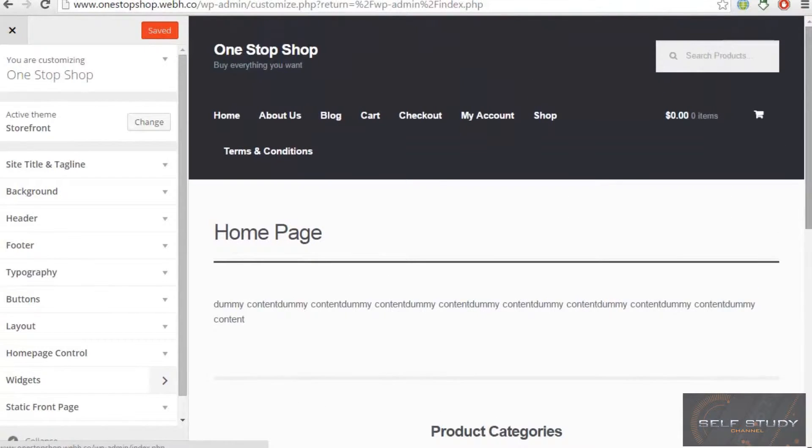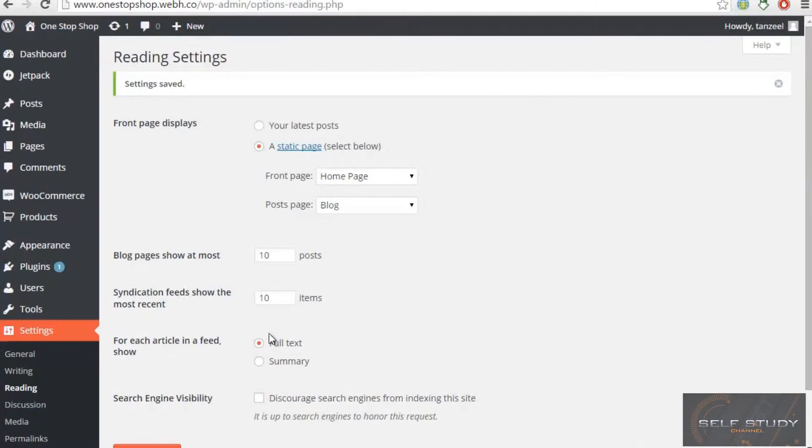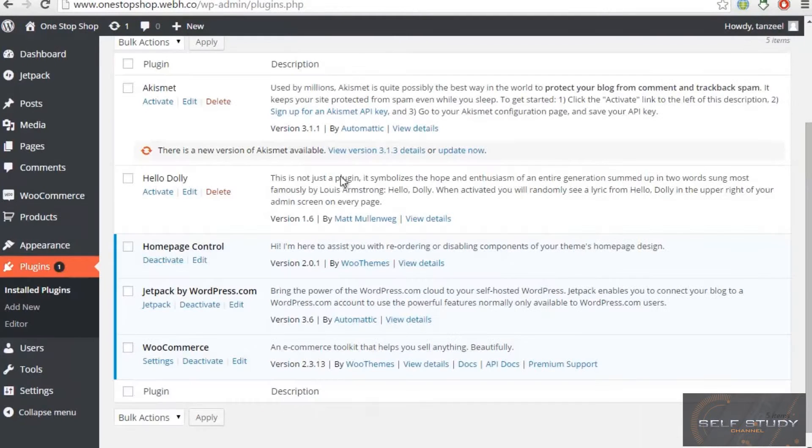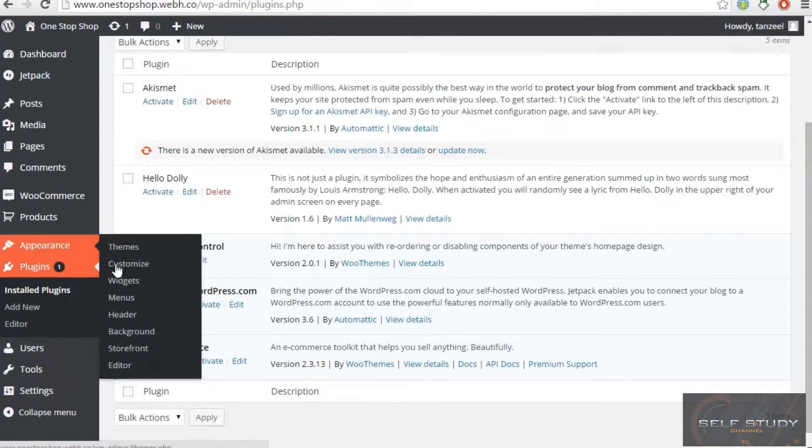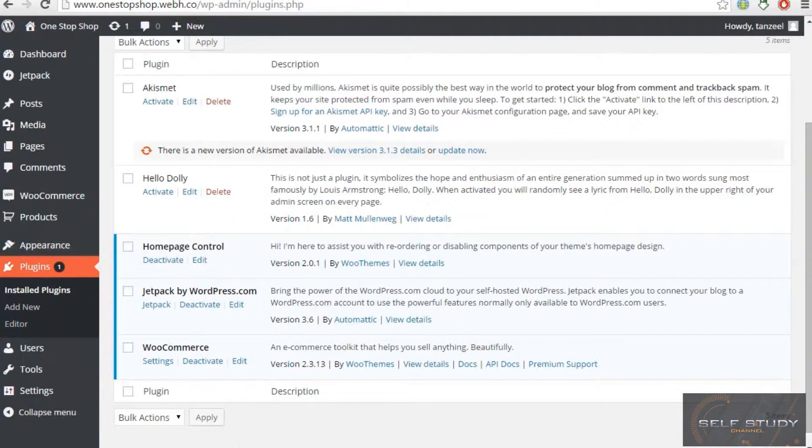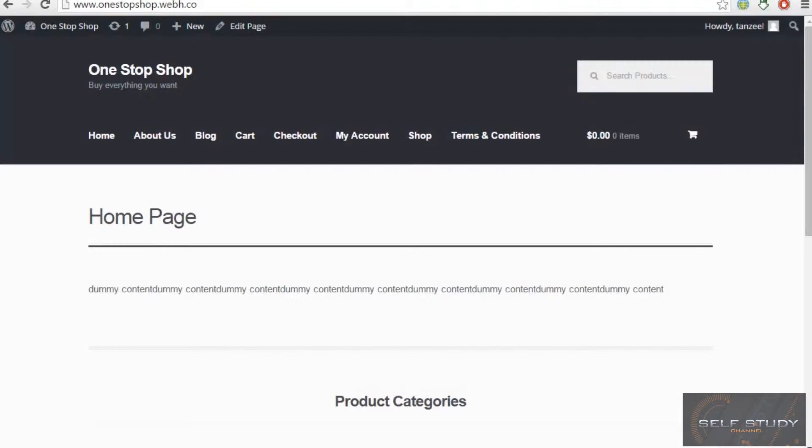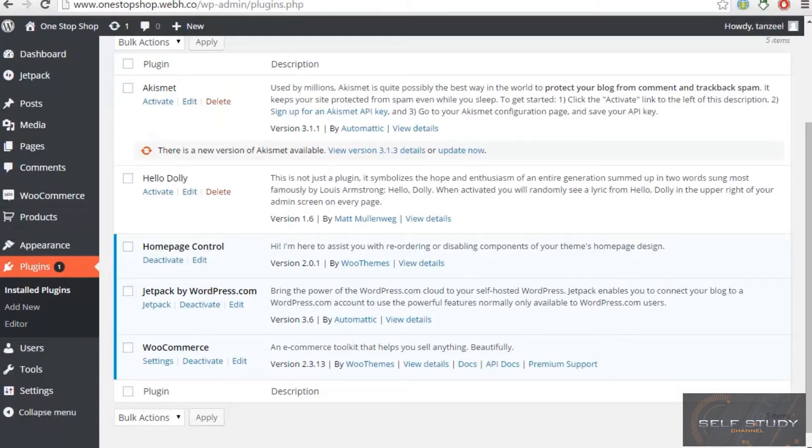We installed these plugins. I told you to do that. So if you haven't done that, then you have to go to the appearance Storefront and then you have to install all of the plugins that the Storefront is recommending you guys.